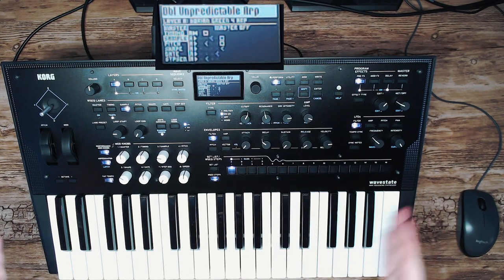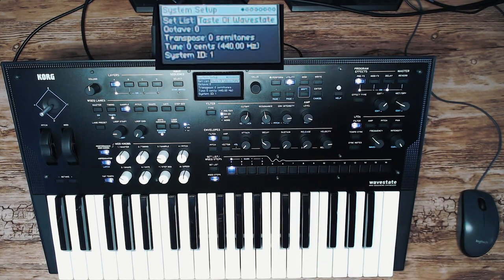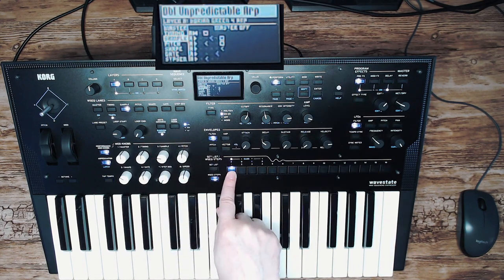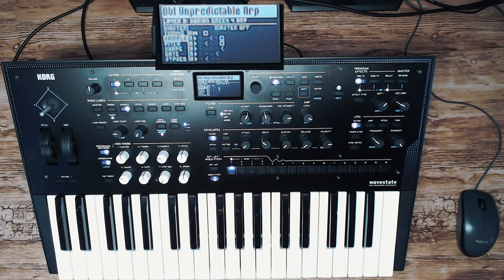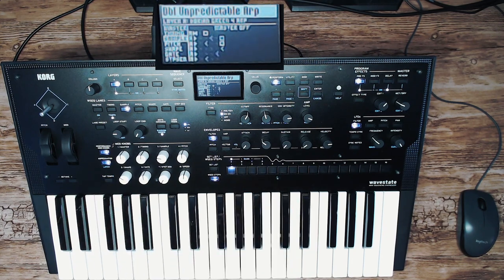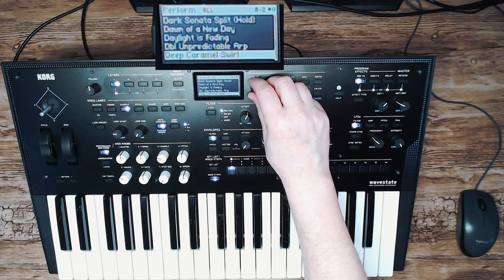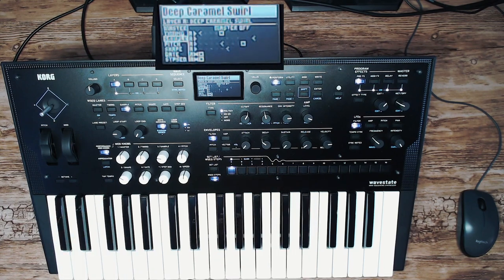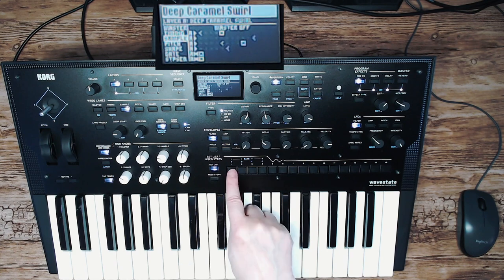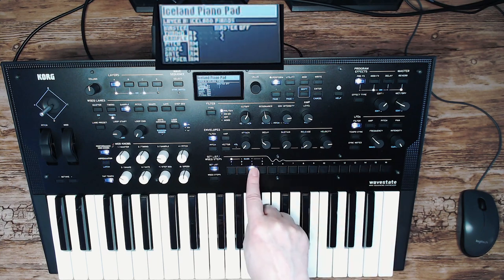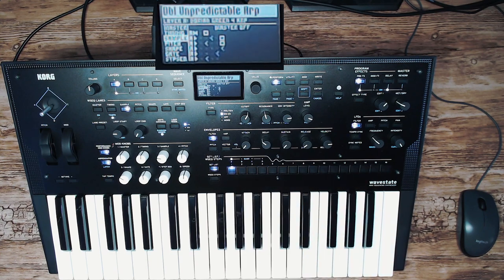When you start up, it will load a default sound set. In this case I use the setlist 'Taste of Wavestate,' so you will get the first preset called 'Double Unpredictable ARP.' Everyone starts by playing some things and going to the next preset by turning the dial, or in setlist mode by pressing the Next button. Setlist mode has 16 presets you can select quickly, and a setlist has a maximum of 64 programs.